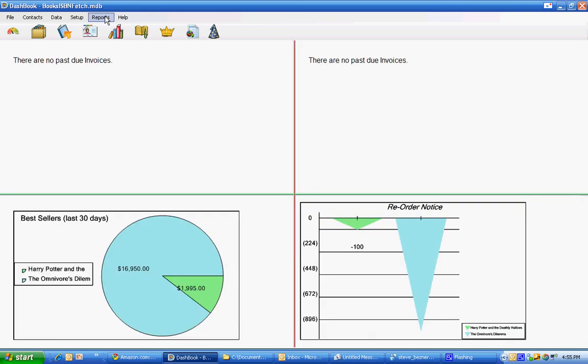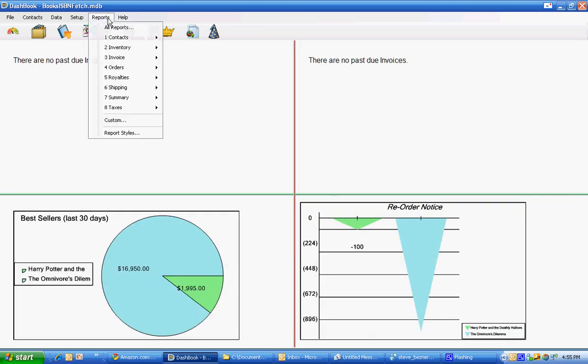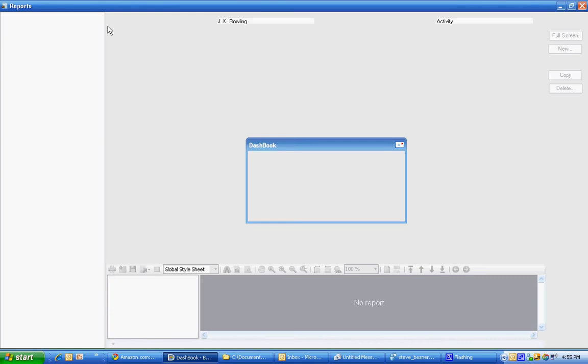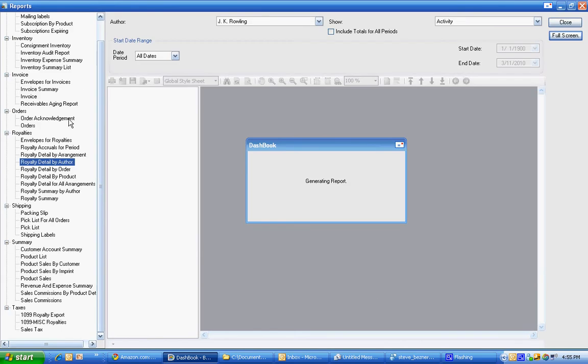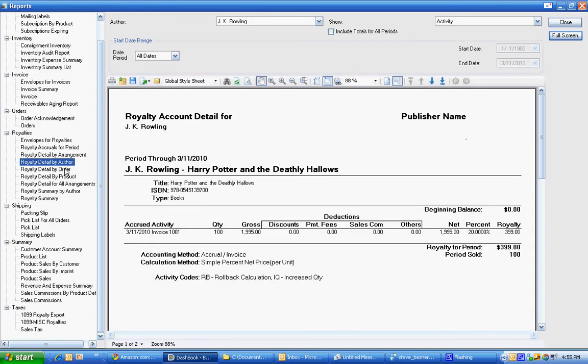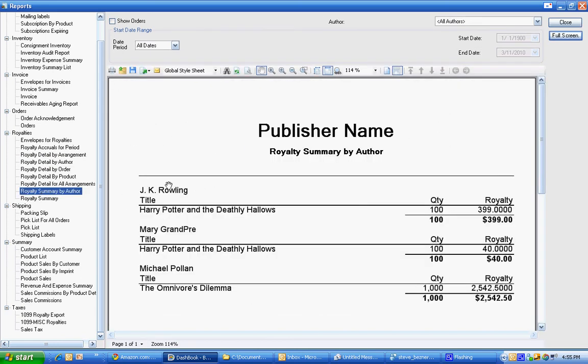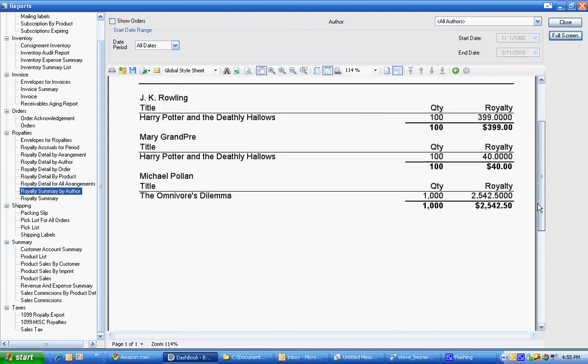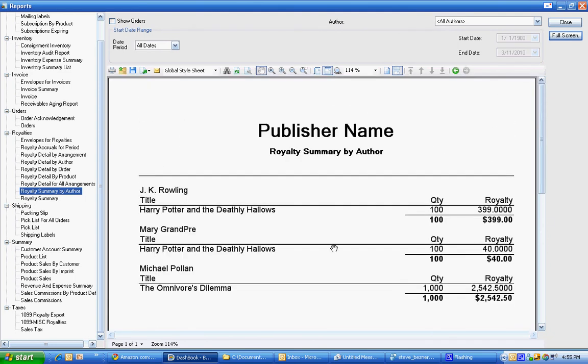We're finished the calculation and we can then go into reports. In reports you'll see royalty detail by author. You'll see some royalty activity for each of the authors. We also have a new one version 4 royalty summary by author. So you can quickly see what's going on there.